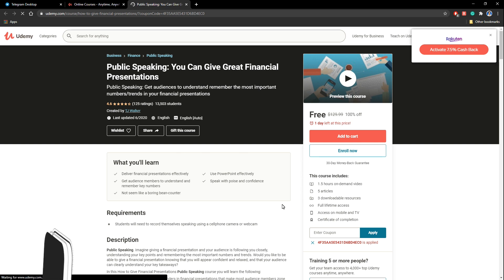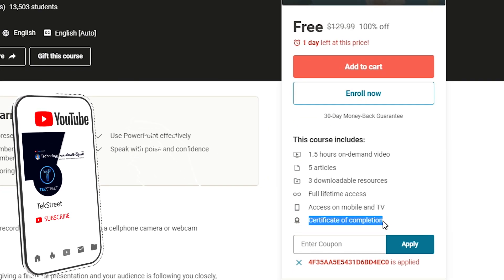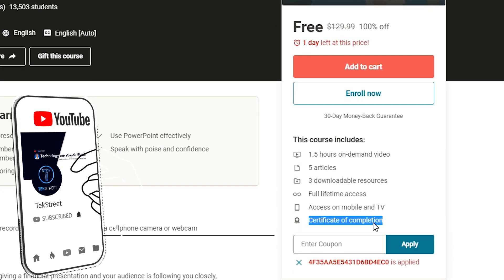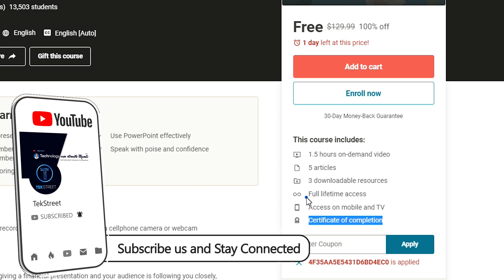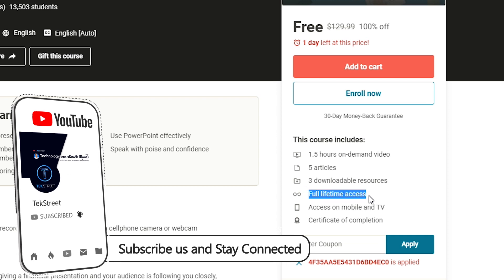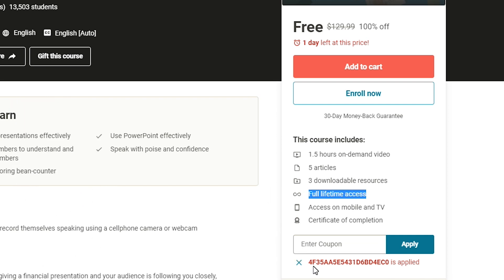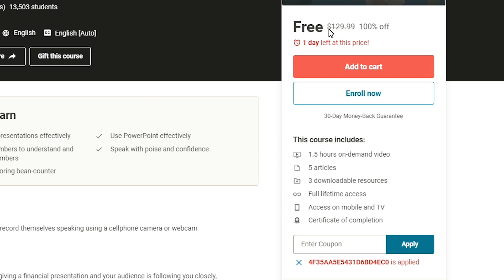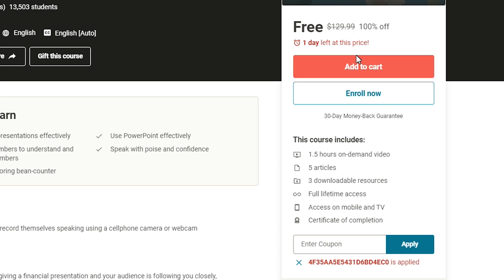And you can see the certificate of completion is providing. They are providing certificate of completion as well as full lifetime access. Also you can see a promo code is applied. Here you can see that. And if you come here you can see it's free. Price of this course is around 130 dollars. And it says 100% free. One day left at this price. Don't click add to cart because if you have added to the cart today and if you go and see tomorrow it says one day left and this promotion will be over. So you have to simply click enroll now.